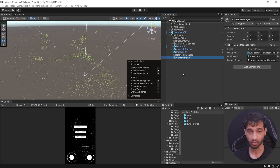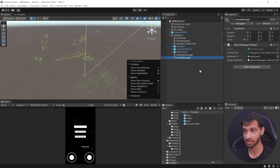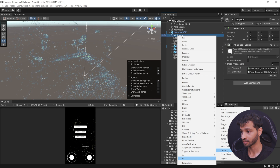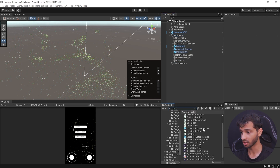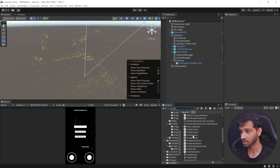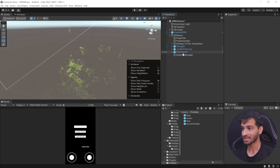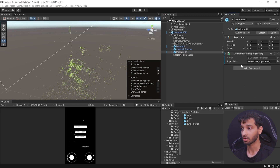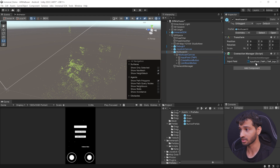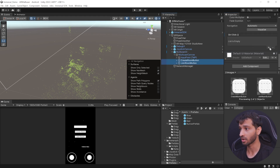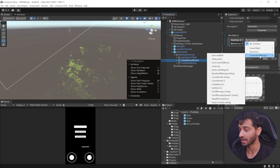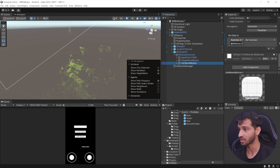Before we build and test, there are two more things to do: add the localization status and the pose data so the user knows how good the tracking is, and add an event system for device input. To add the localization status, create a UI canvas, search for the localization status prefab in the project window, and drag and drop it inside the canvas. Similarly, search for the pose indicator prefab and add it inside the canvas — creating the canvas automatically adds the event system. Next, select Multi-User UI and add the Connection Manager component. Reference the input field, then select the Create Room button and Join Room button, scroll down, add an item to the onClick event, drag in the Multi-User UI, and from the dropdown select Connection Manager — Create Room for the first button and Join Room for the second.